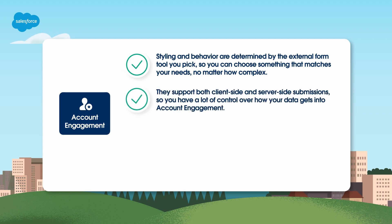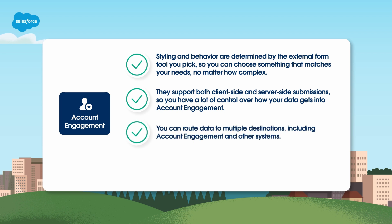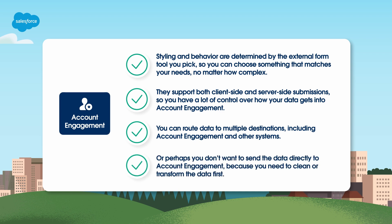They support both client-side and server-side submissions, so you have a lot of control over how your data gets into Account Engagement. You can route data to multiple destinations, including Account Engagement and other systems. Or perhaps you don't want to send the data directly to Account Engagement because you need to clean or transform the data first. Whatever your needs, form handlers can help.